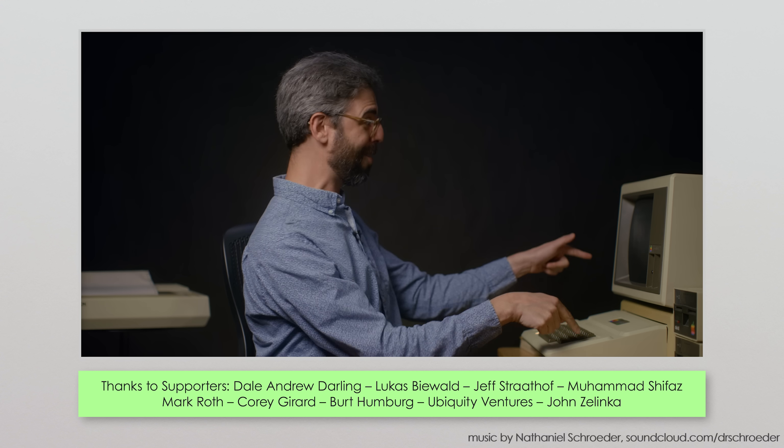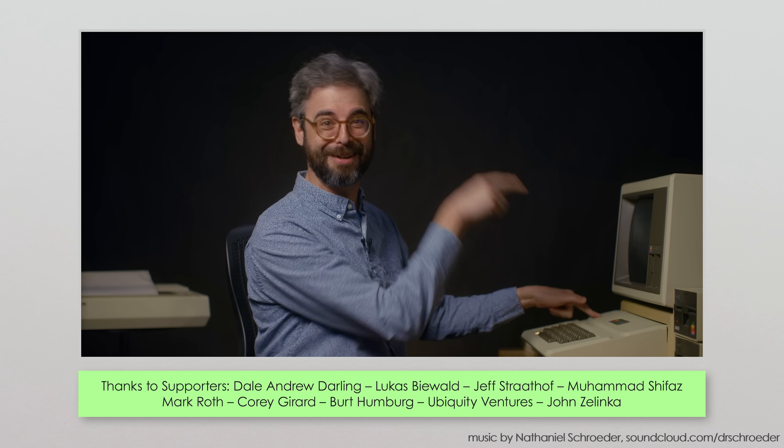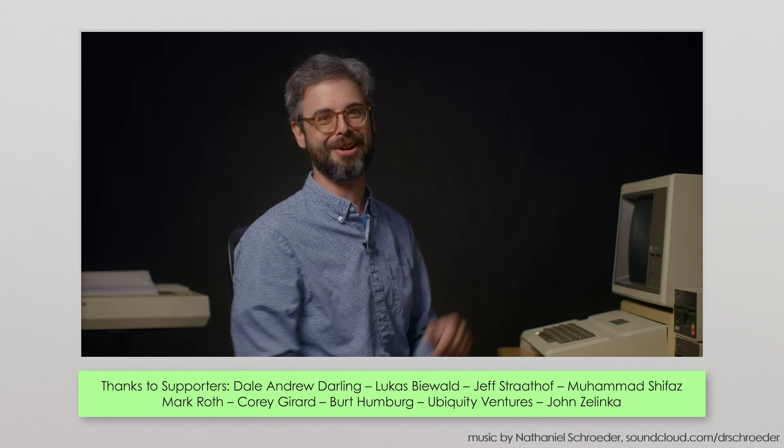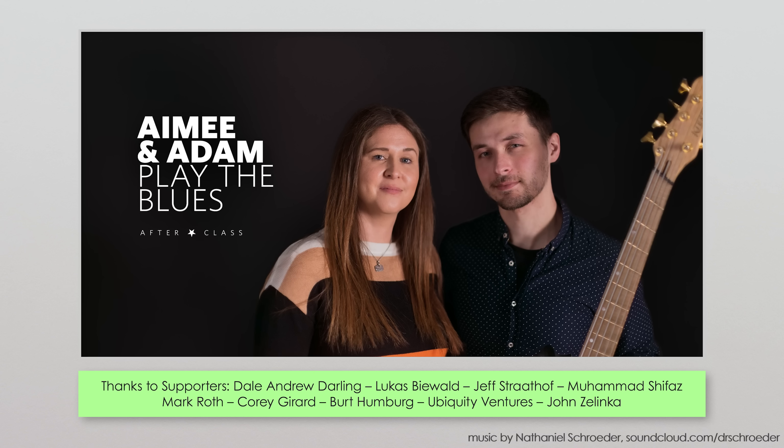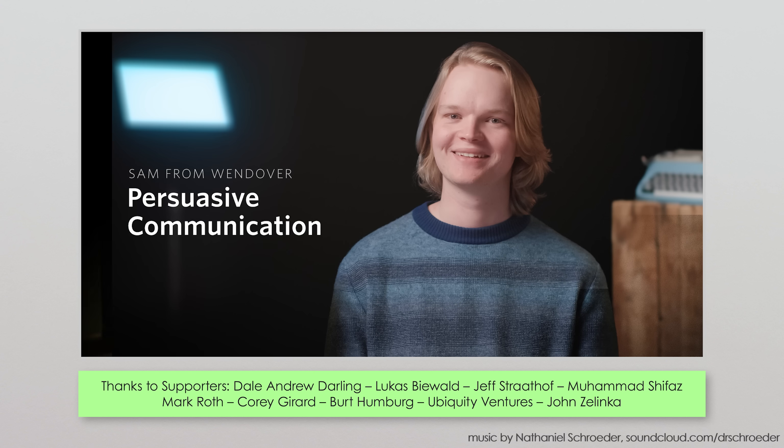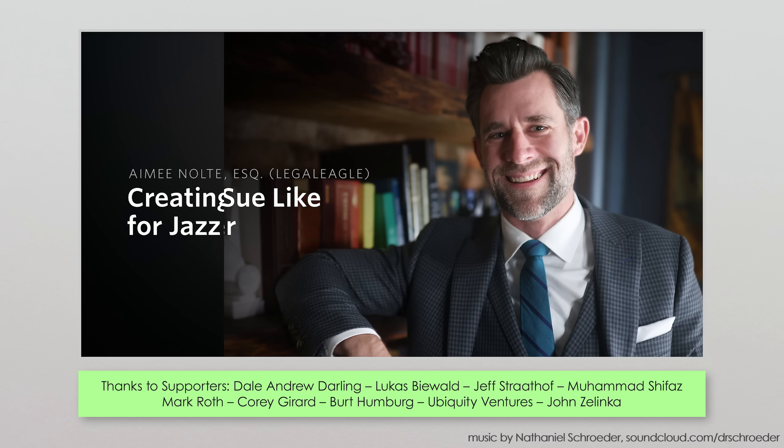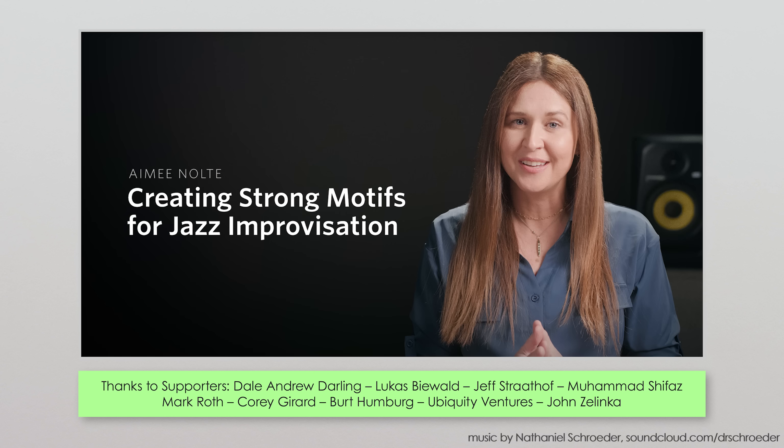And then when it jumps out at you in life, like maybe in your video editing software, you won't be intimidated. Other classes include those by Adam Neely, Wendover Productions, Devon Stone, Amy Nolte, and more.